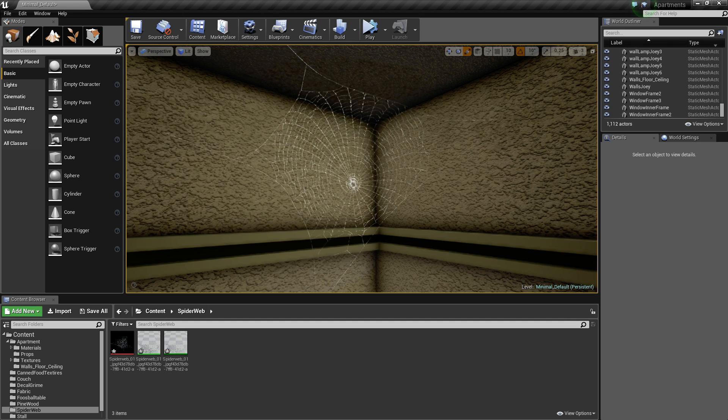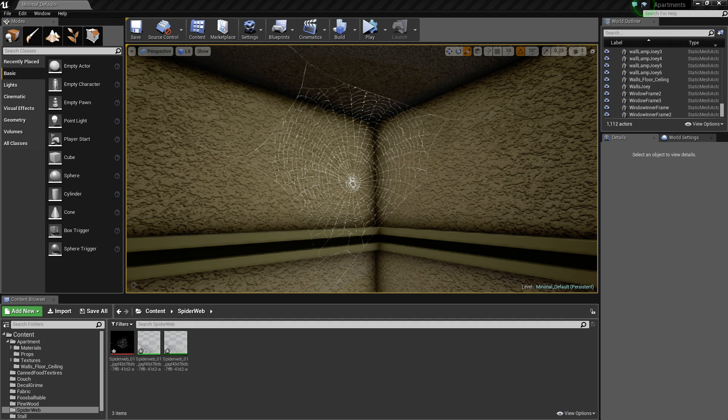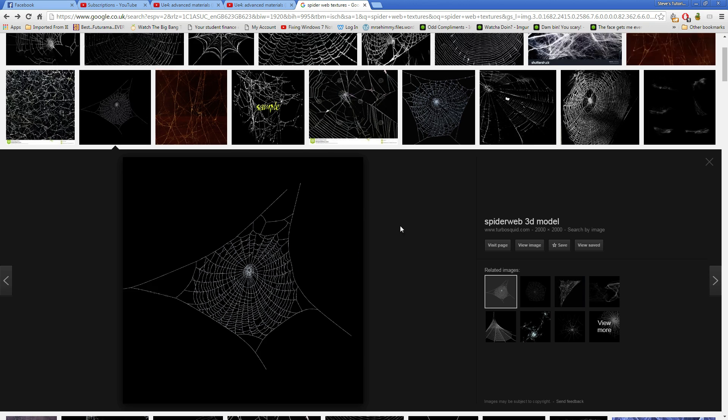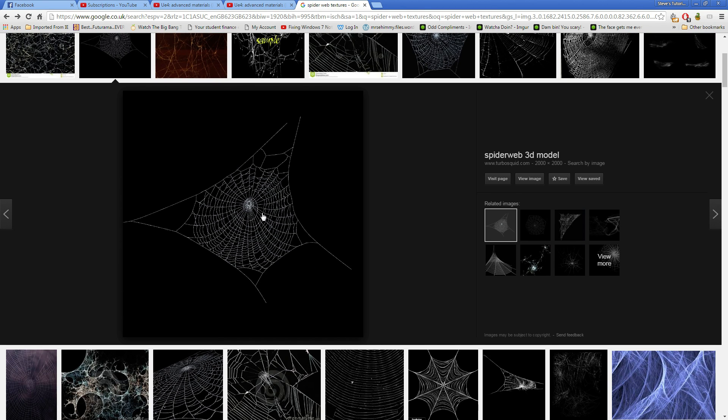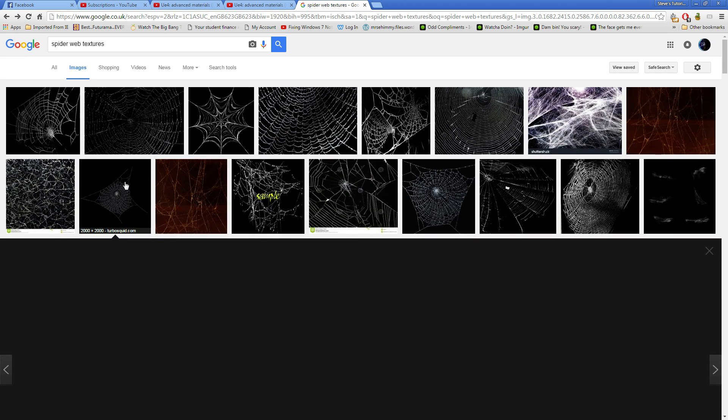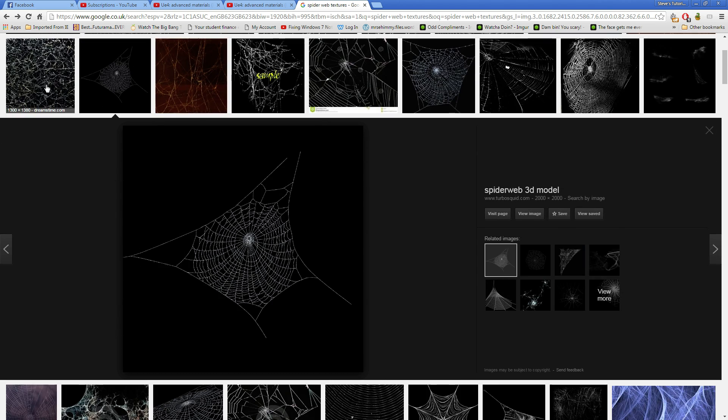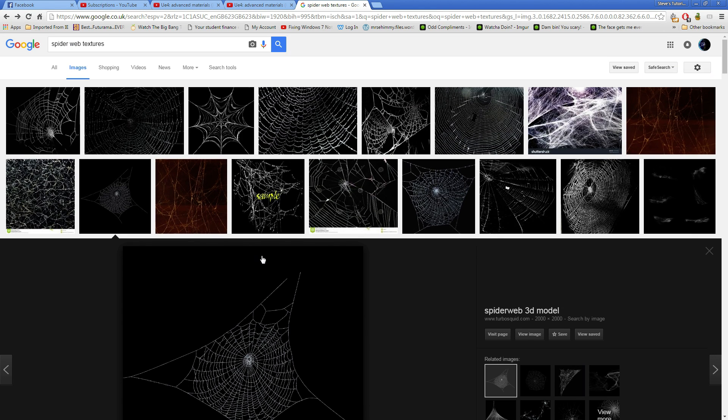First thing you need to do is get a spiderweb texture. So I typed in spiderweb textures, scrolled down to the second column, I thought this one looked really nice.